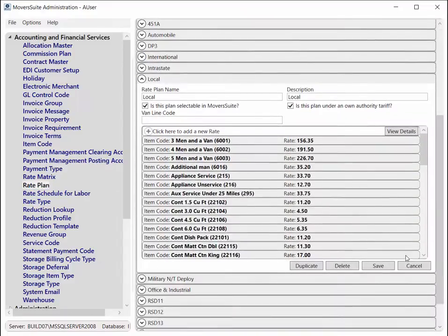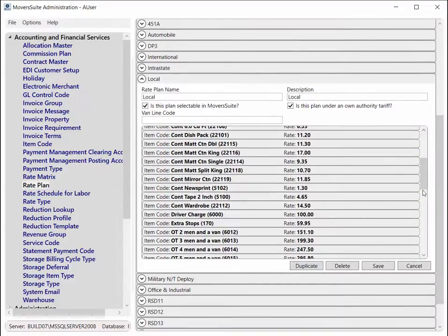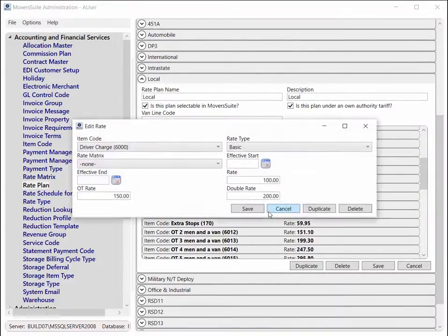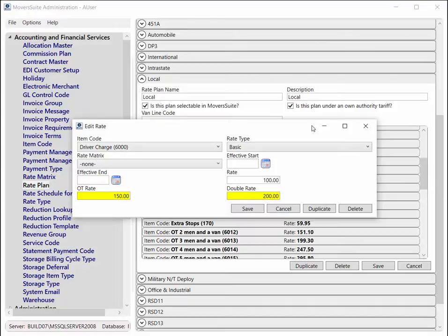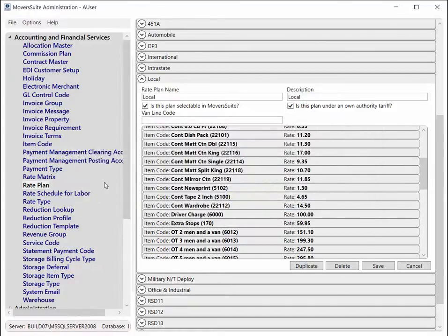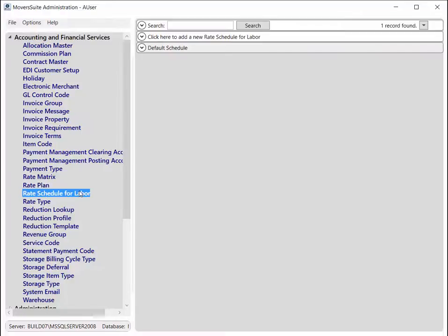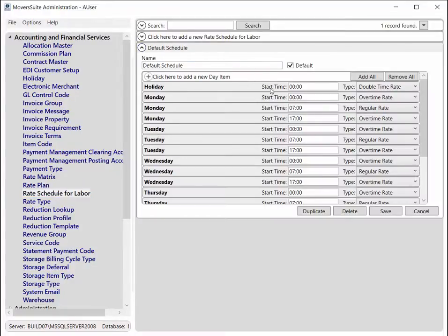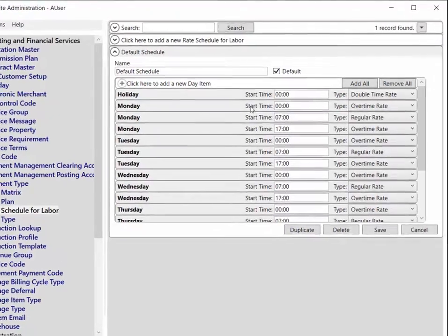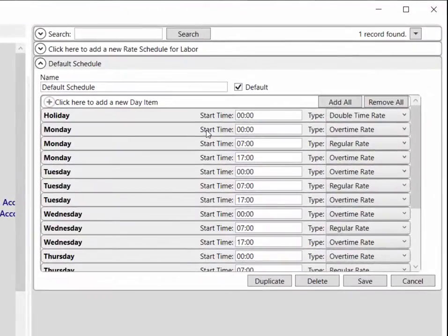For labor items, the application can reference the overtime and double time rates. To determine which rate to use, you can set up a rate schedule. The new rate schedule for labor setup allows you to define which days of the week and which times of the day the rate is in effect. In the default schedule provided to you, an overtime rate applies to work performed from midnight to 7 am.